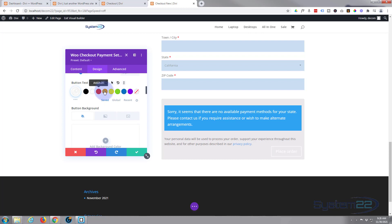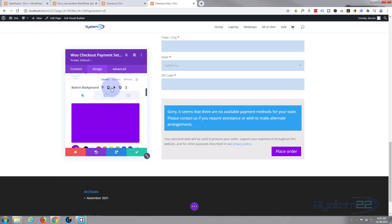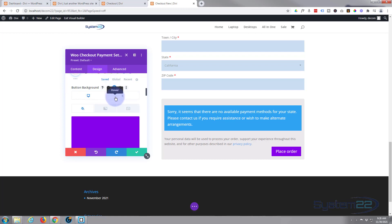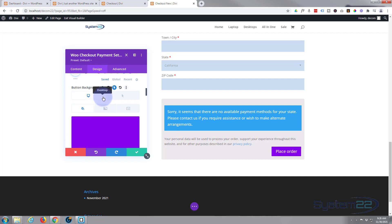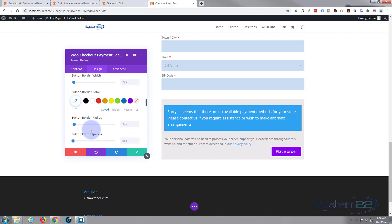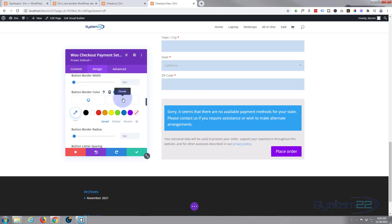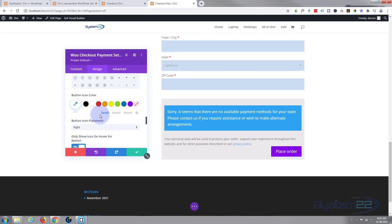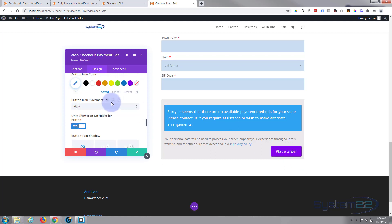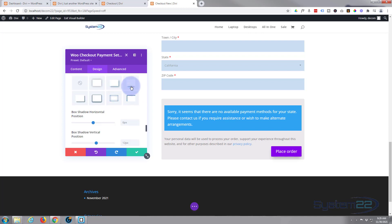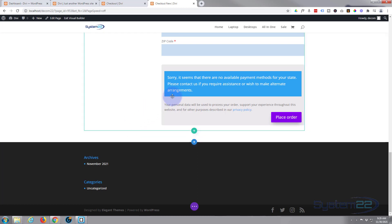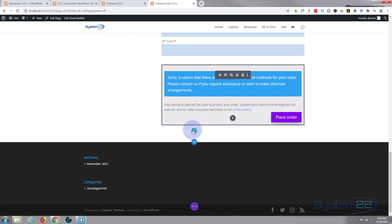For the button, I'll use custom styles matching the other buttons on the site: white text, purple background. For the hover state, I'll set the background to blue. So the default state is purple and the hover state turns blue. I'll do the same for the border — purple normally, blue on hover. Then I'll add a little box shadow to lift the button off the page.